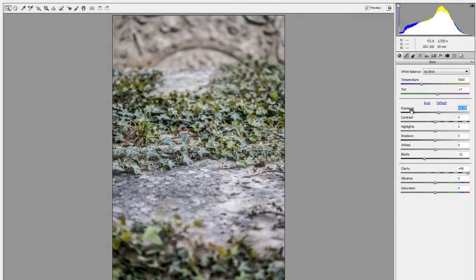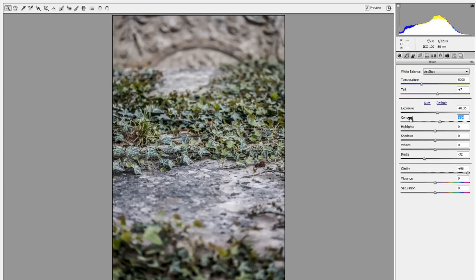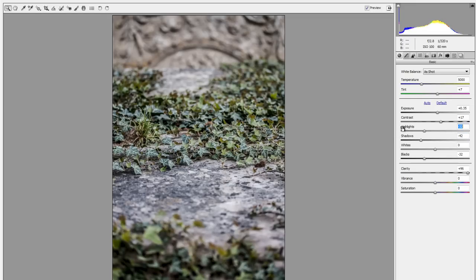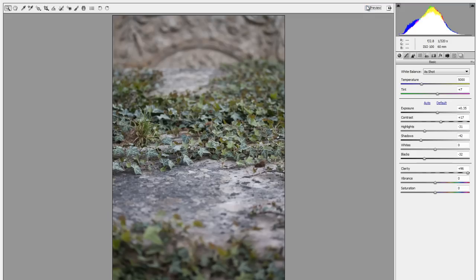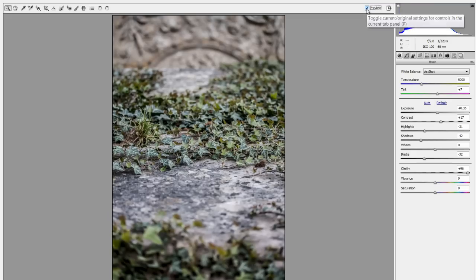I'm going to bring the exposure just up a little bit and the contrast maybe a little bit as well, and let's pull those shadows down maybe, and the highlights down a little bit. Let's have a look at that, there's before and after. We're getting there, but let's open the image up.